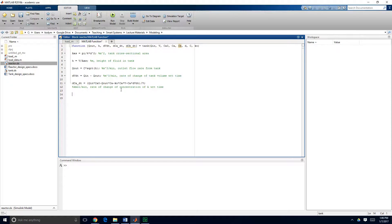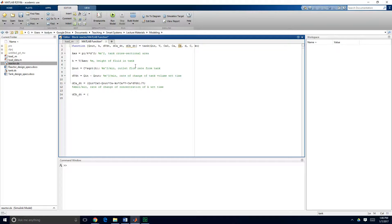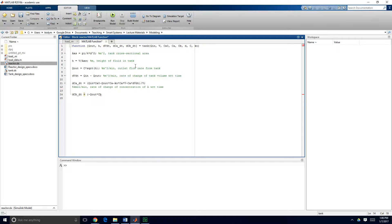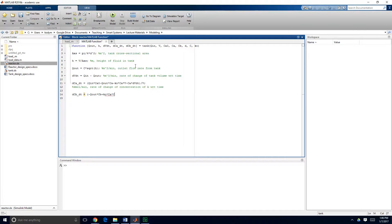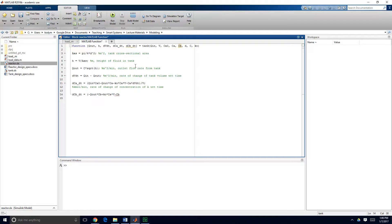So we also need to include our balance equation for component B so dCB dt which is equal to minus Q out times CB so this is the flow of component B that's leaving in terms of kilomoles per minute plus what's being generated minus this other term that was a result of applying the chain rule to our initial balance.